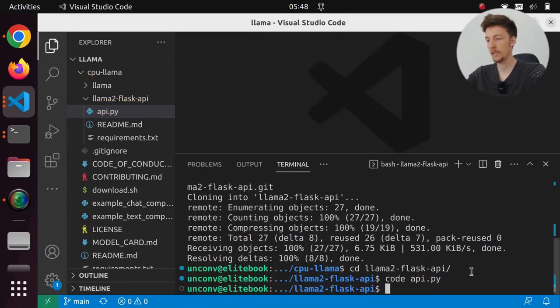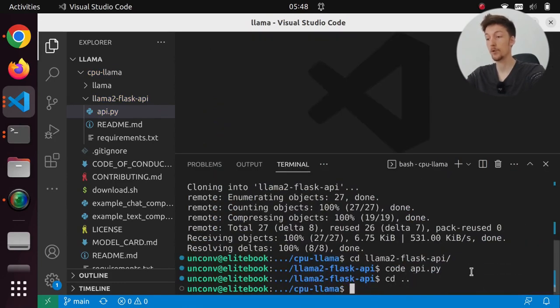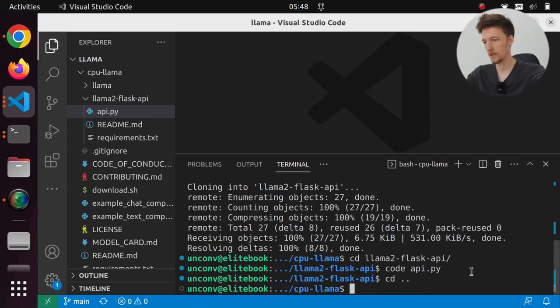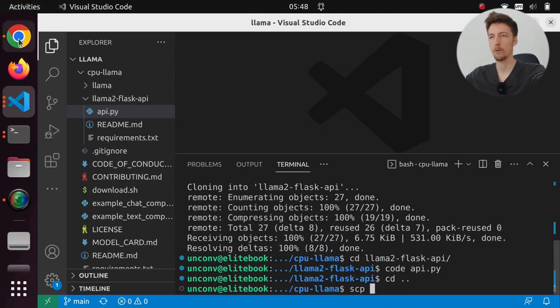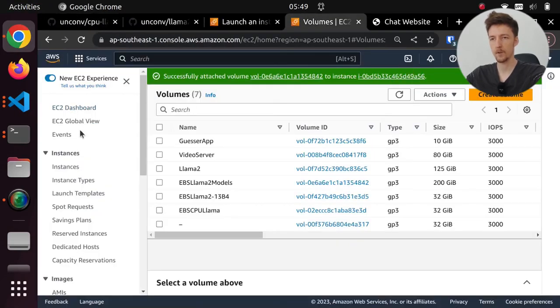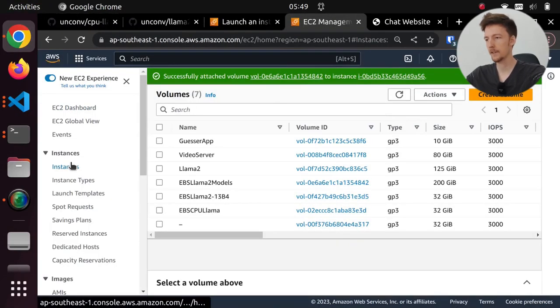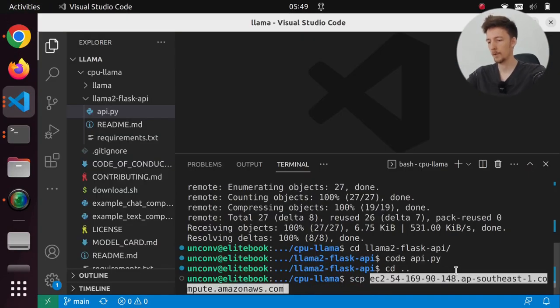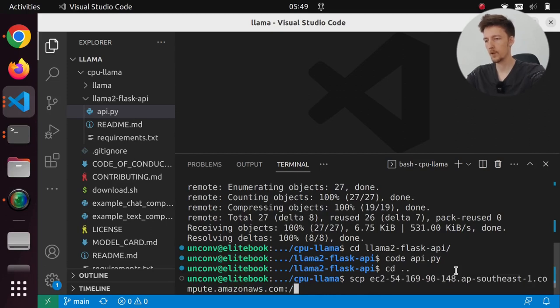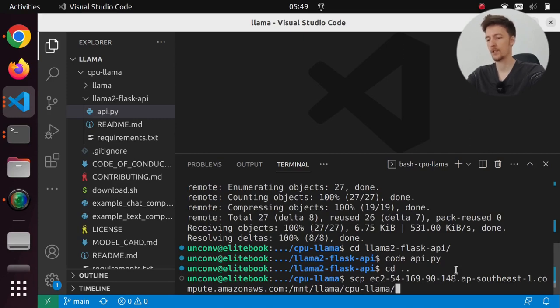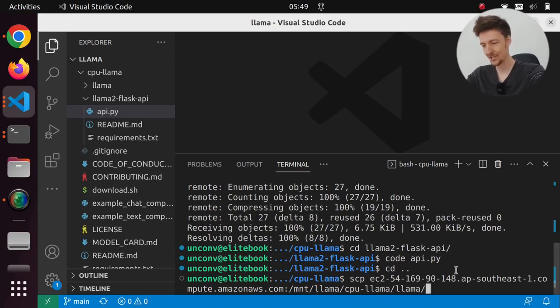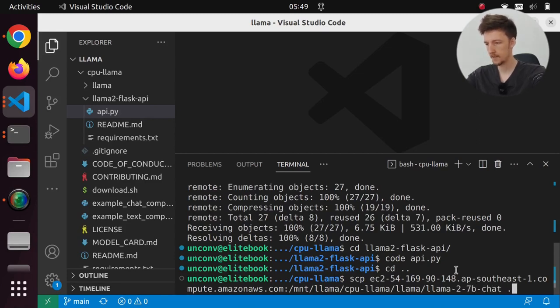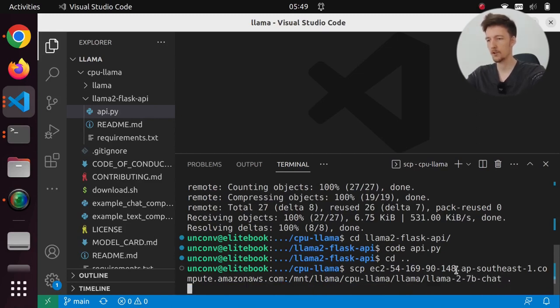So now I should be able to run that. And then I will need to download the model weights. So I'll just copy them from my EC2 instance. So I'll do SCP and I will get the DNS name of my instance again.